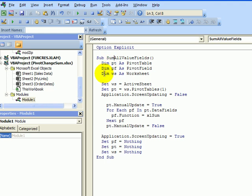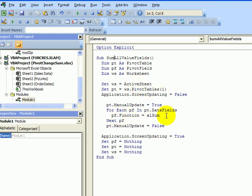Now, if we just take a quick look at this code, it is going to work on the active sheet and on that sheet, pivot tables one, and then it will change all the functions to Excel sum. So whether they were sum already or count, max, whatever, all the value fields will be changed to sum.